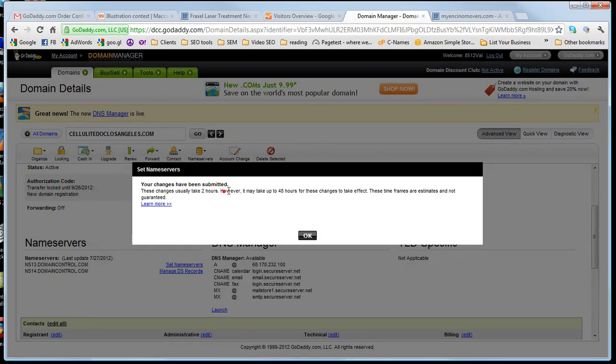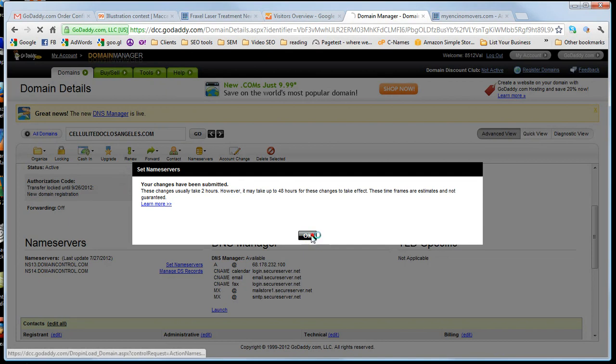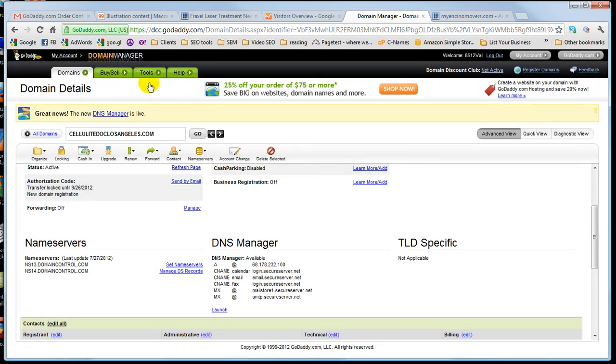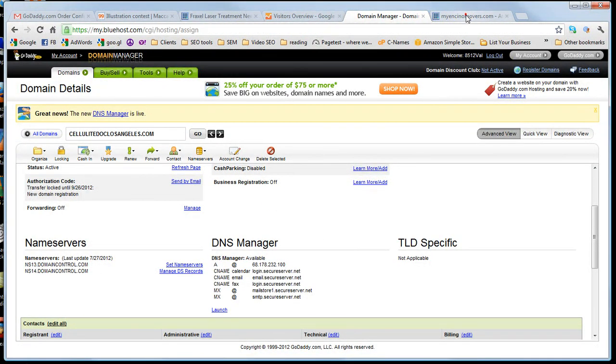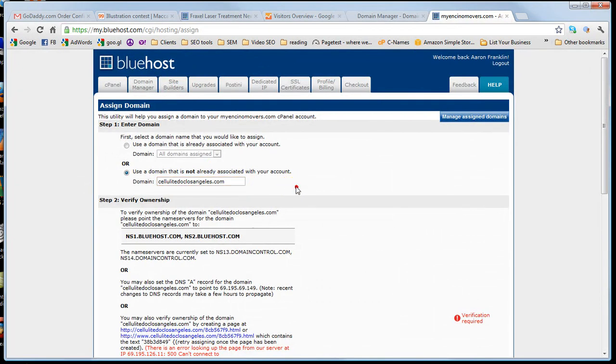Usually it takes two hours. However, it may take up to 48 hours. Generally, I find these happen pretty much straight away.